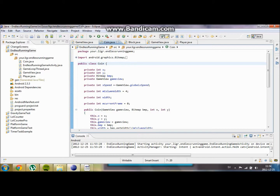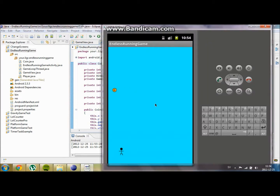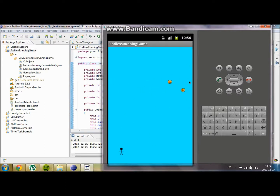Hello and welcome to yet another video. In this video we are going to check for the collisions between the coin object and the player. This is what we have created so far: a player that is affected by gravity, he can jump, we change the background color, we made coins go through the screen and come back, and they are also animated — they spin around.